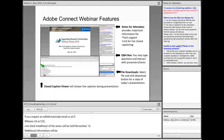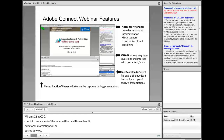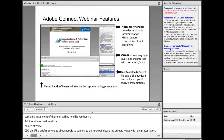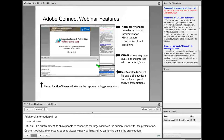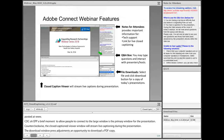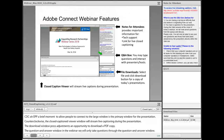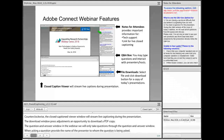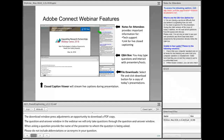A brief moment to acclimate people to the Adobe Connect windows. The large main window towards the upper left is the primary window for our presentation. Going counterclockwise, the closed captioning viewer window will stream live captioning during this presentation. The file download window provides participants an opportunity to download a PDF copy of today's presentation. In today's webinar, we will only take written questions through the Q&A window. When asking a question, please provide the name of the presenter to whom the question is being asked, and please do not include abbreviations or acronyms. Finally, in the upper right-hand corner, we provide additional notes for attendees, including information for the technical link and a link for live closed captioning.